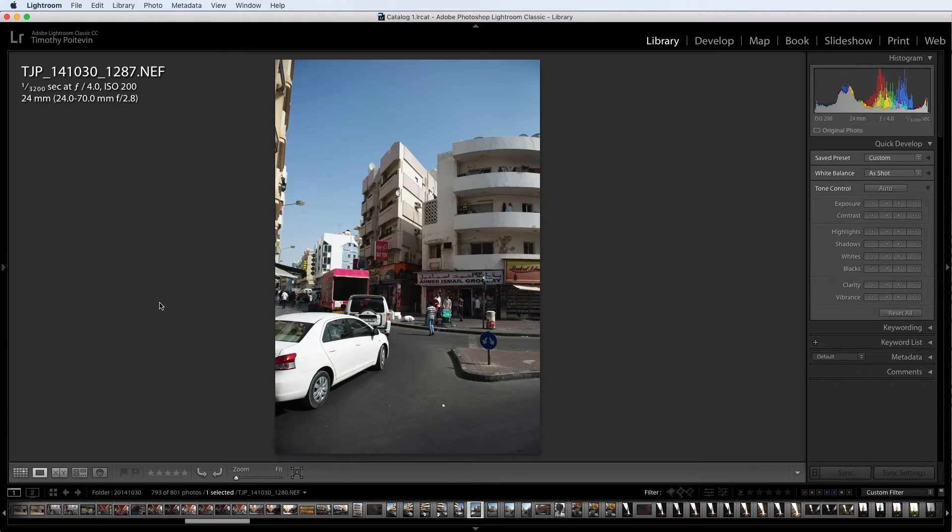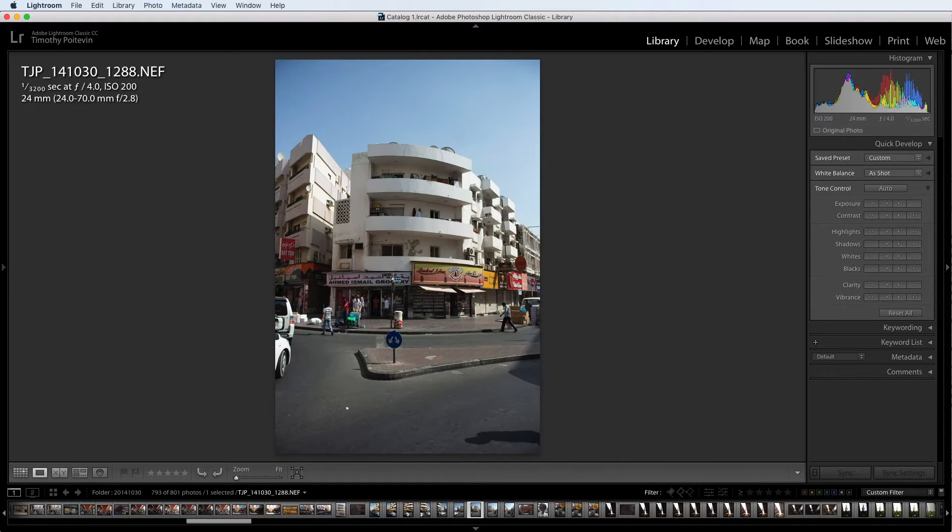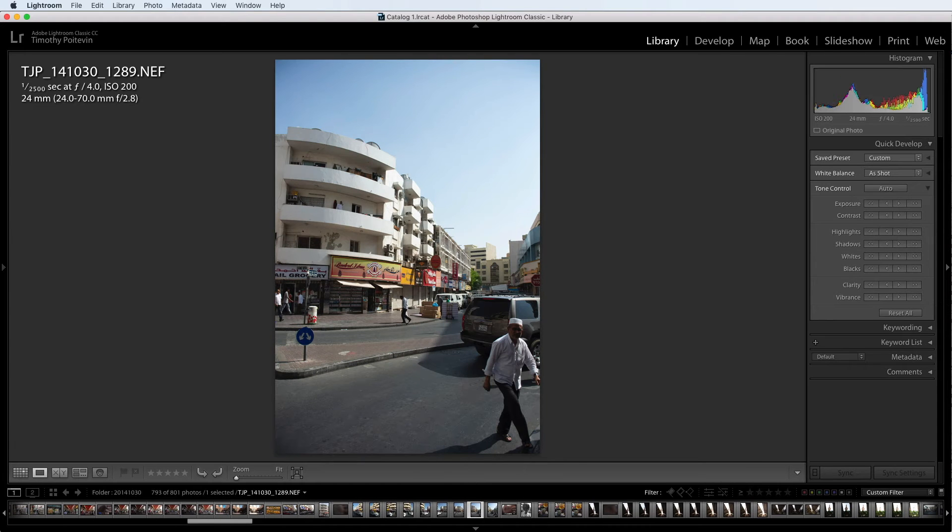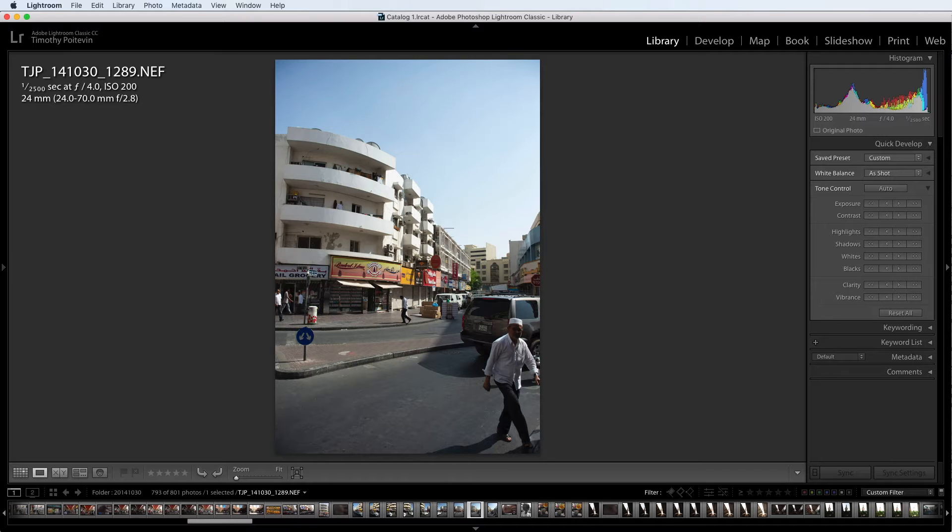In fact, sometimes I open photos like this one here or this one here, and I think, why did I take these photos? There is nothing interesting about those. The composure is off. There's no interesting things in the scene. What's going on here?